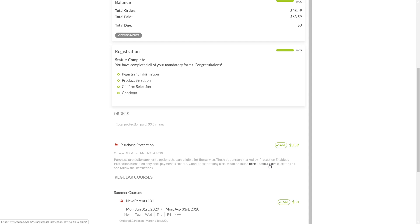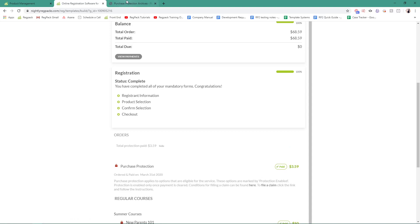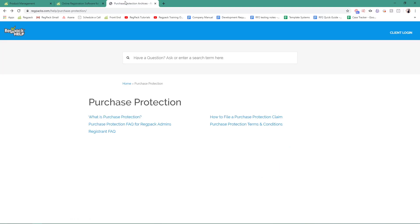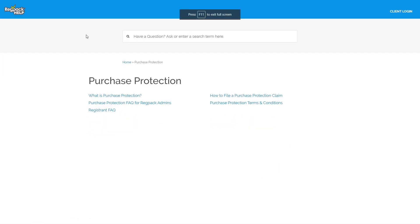You can review the terms and conditions of the Purchase Protection plan, as well as find the claim submission form in our Help Center located at regpacks.com/help/purchase-protection.